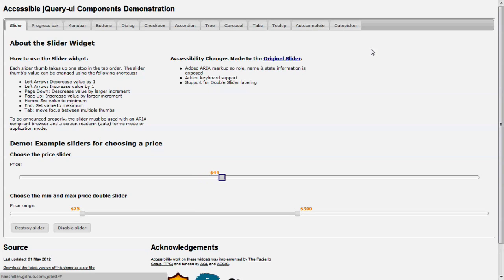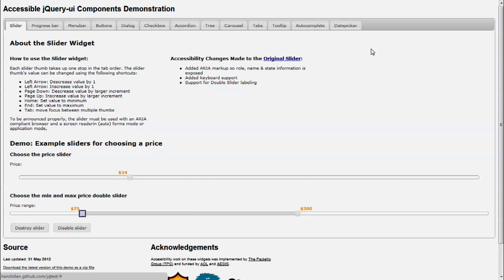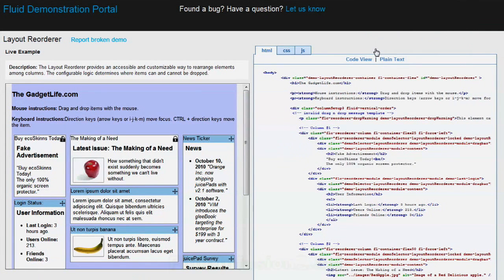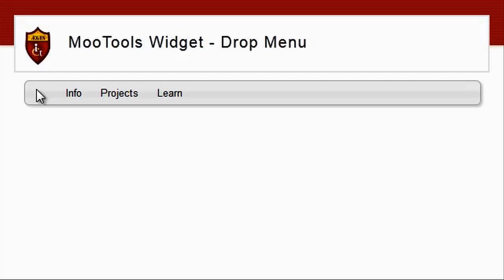We have also been implementing ARIA support in three different user interface component sets: jQuery UI, Fluid Infusion, and MooTools.